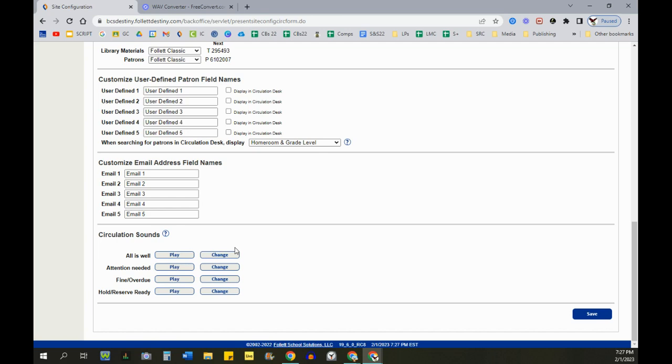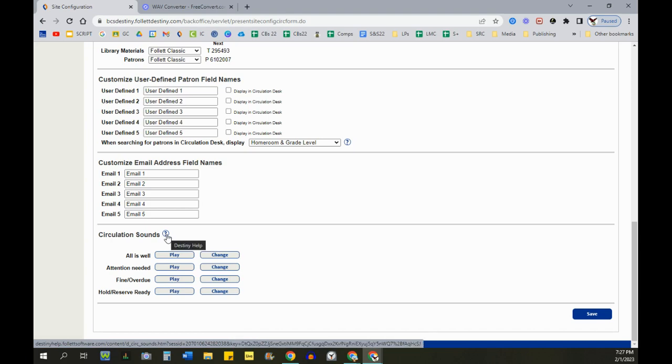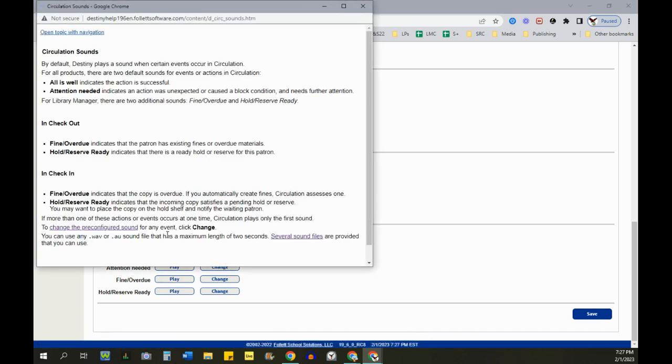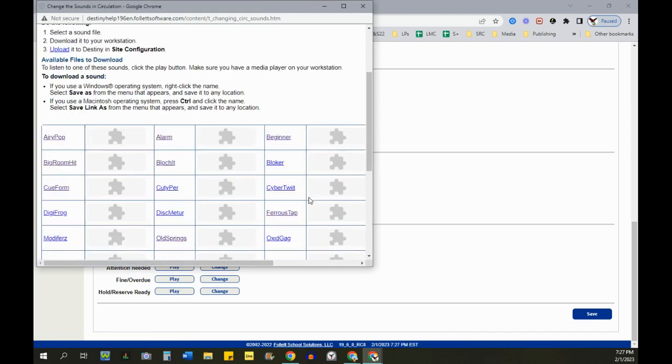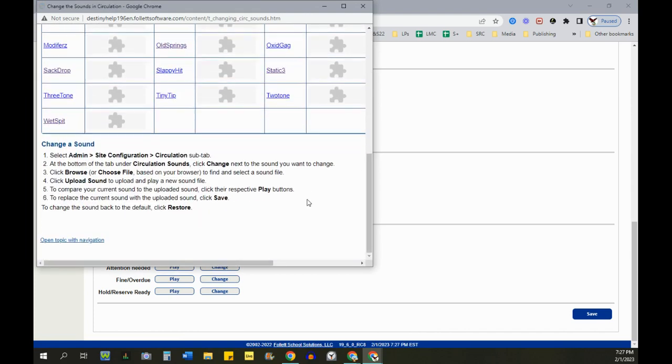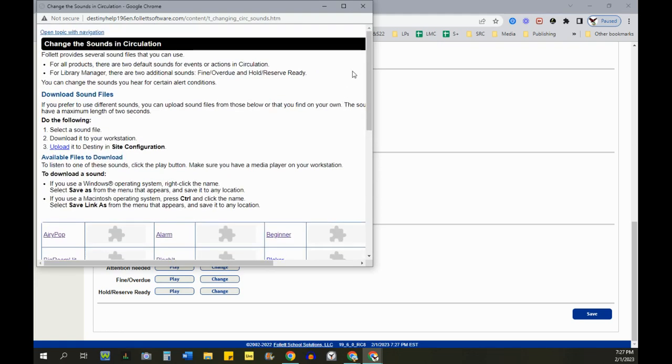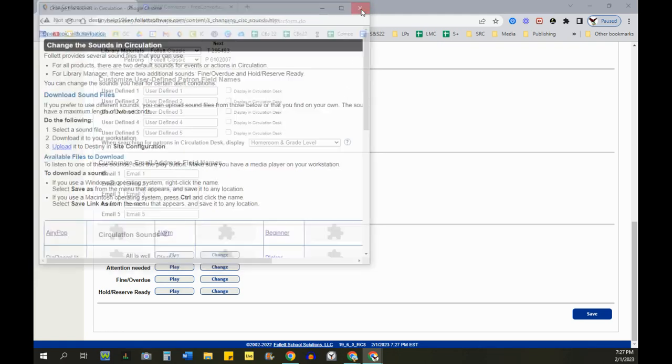To see those, click on the icon here for Destiny help, and then this link here. You can follow the directions here to change your sounds. You'll have to download it and then upload it into Destiny.